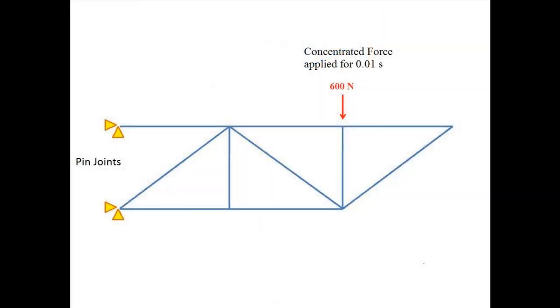The truss structure is fixed at one end with pin joints, which means it cannot move in the x or y direction. However, it is free to rotate about the z-axis. A concentrated force of 600 newtons is applied at one of the nodes for 0.01 seconds.